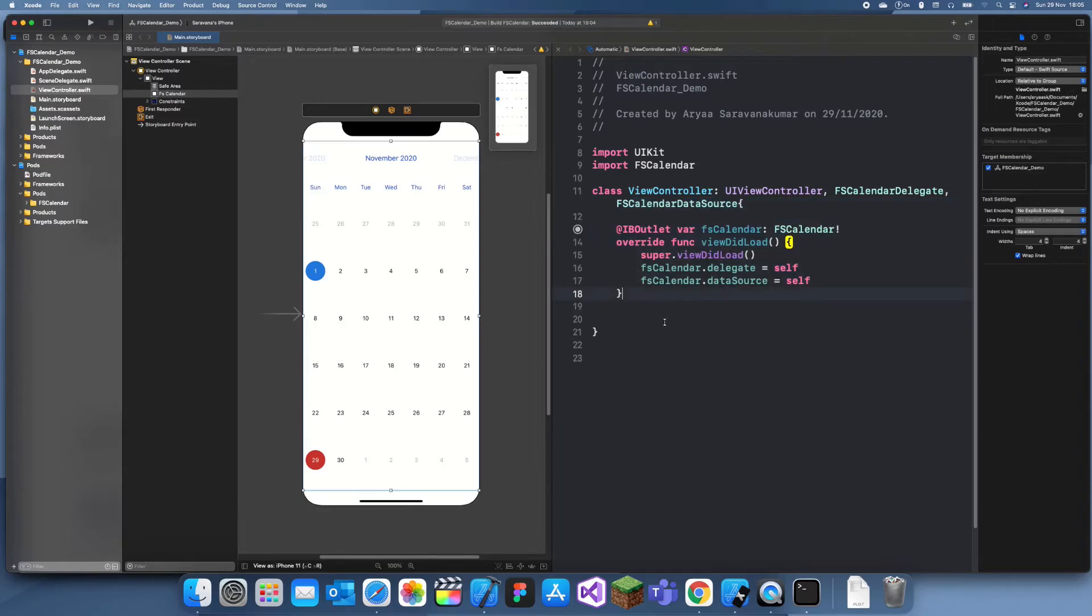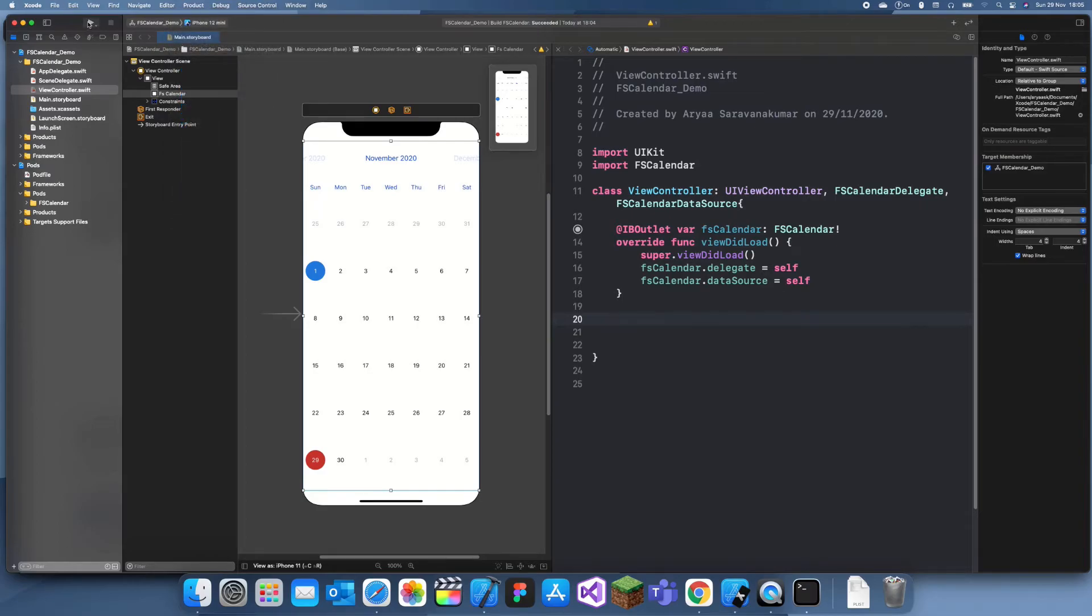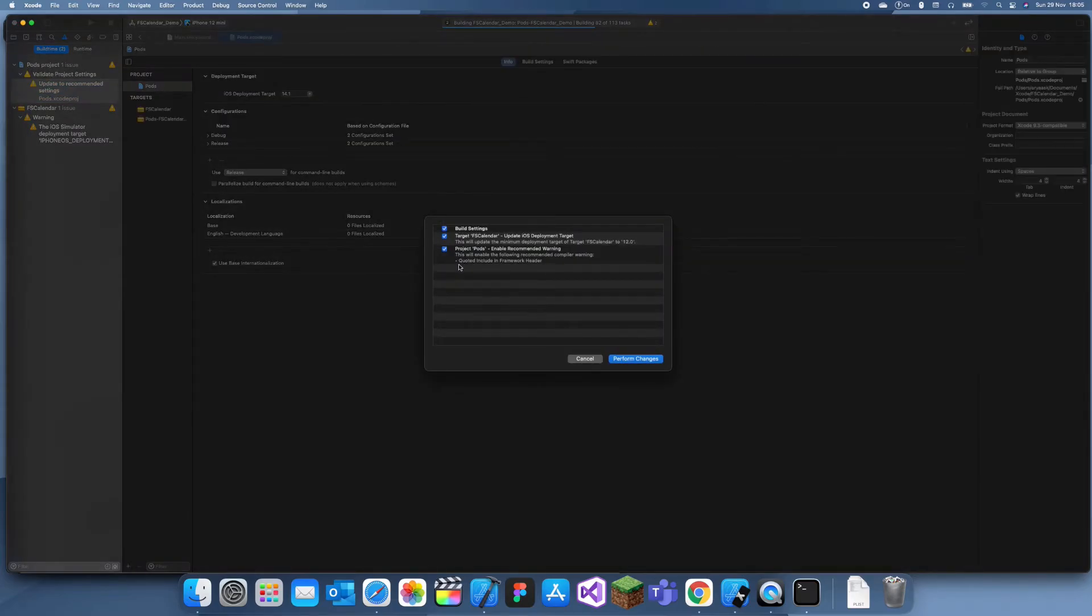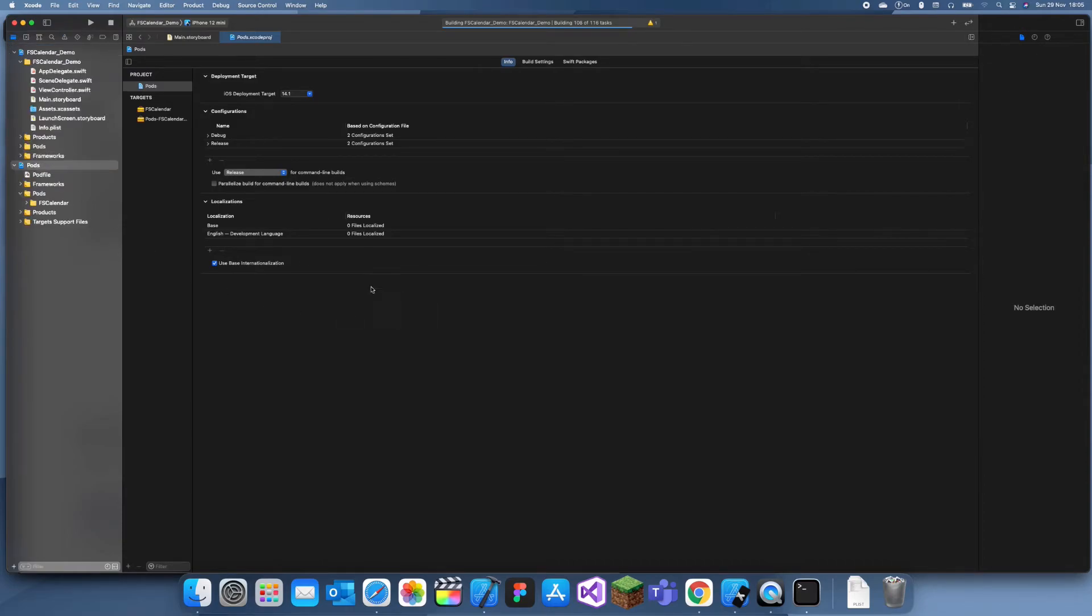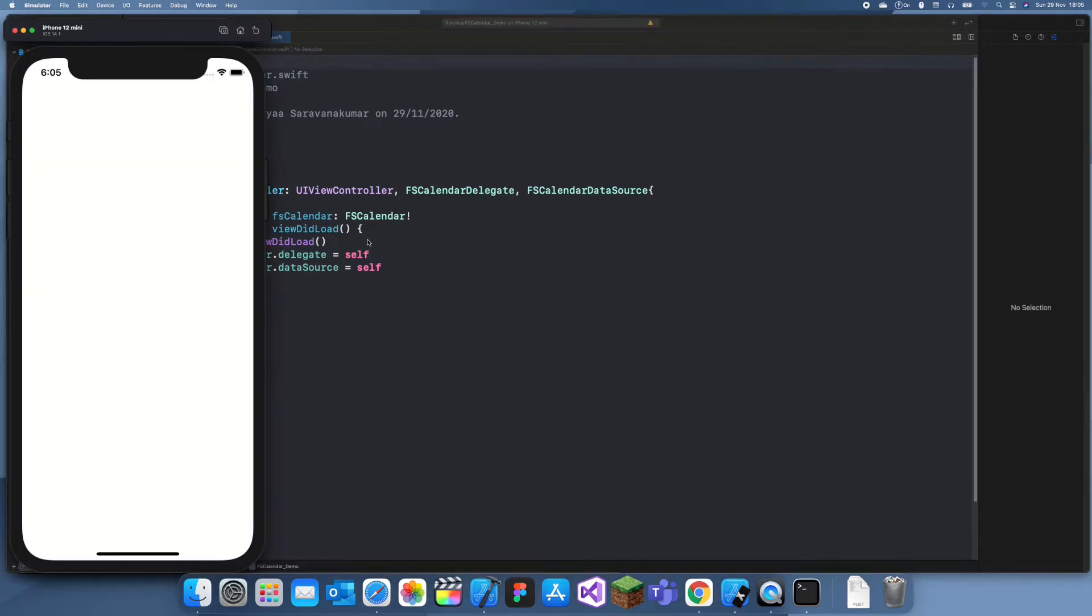Now we can run our app and see what it looks like. What's this warning? These don't really matter. I guess we could do this one. Just perform that. Now let's just go back and let's look at our calendar.